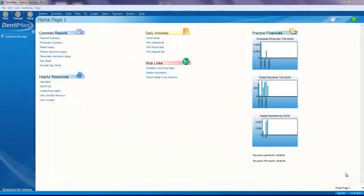Welcome to the Dentimax Tip of the Week. Today we're going to discuss how to create a simple recall message and send it via email. This is a simple feature that has been in Dentimax for the last couple of years on the advanced version, and you might not be aware of it.